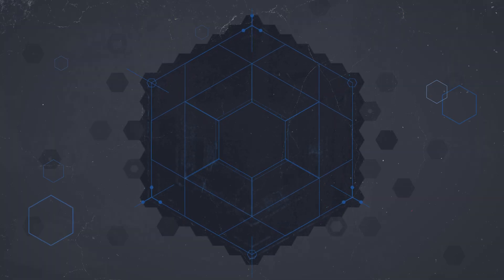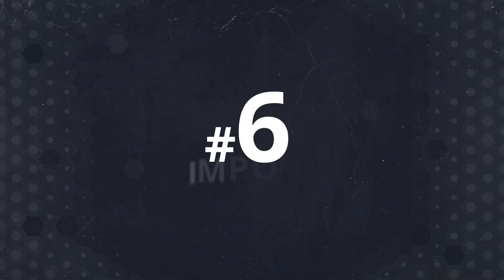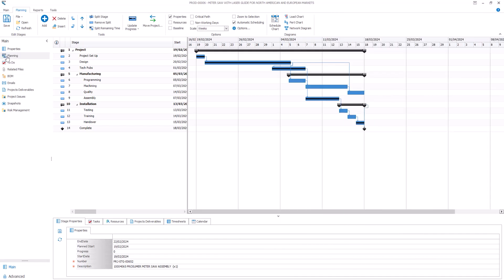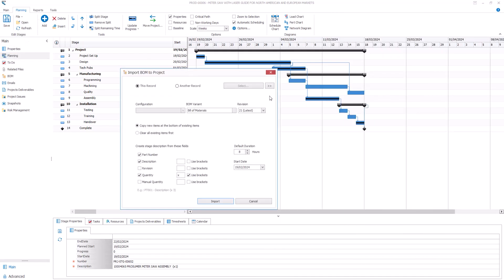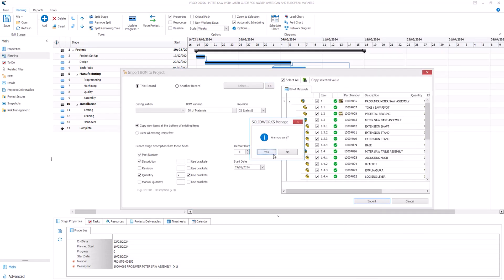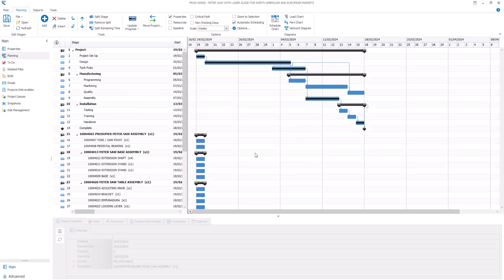With SOLIDWORKS MANAGE 2025, you can now import a BOM to quickly generate a product timeline. Each part in the BOM becomes a project stage, helping you to set up complex manufacturing timelines faster than ever.